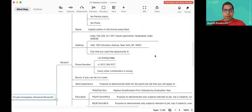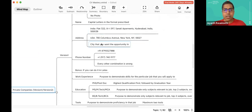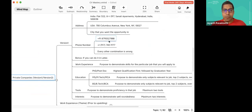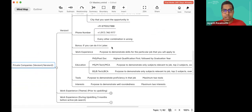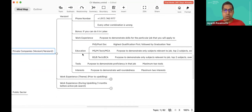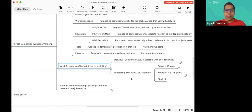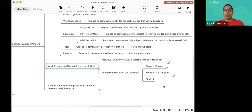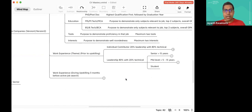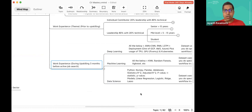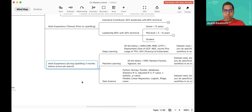Name — keep it in capital letters. Address — put the city where you want an opportunity. Phone number — keep it in a clean format. Bonus: if you can do it in LaTeX. Work experience, education, tools, interests — this is the order to keep it in. I've also shown how to write about your work experience, how to position yourself as an individual contributor or leader, and finally the work experience section part two.